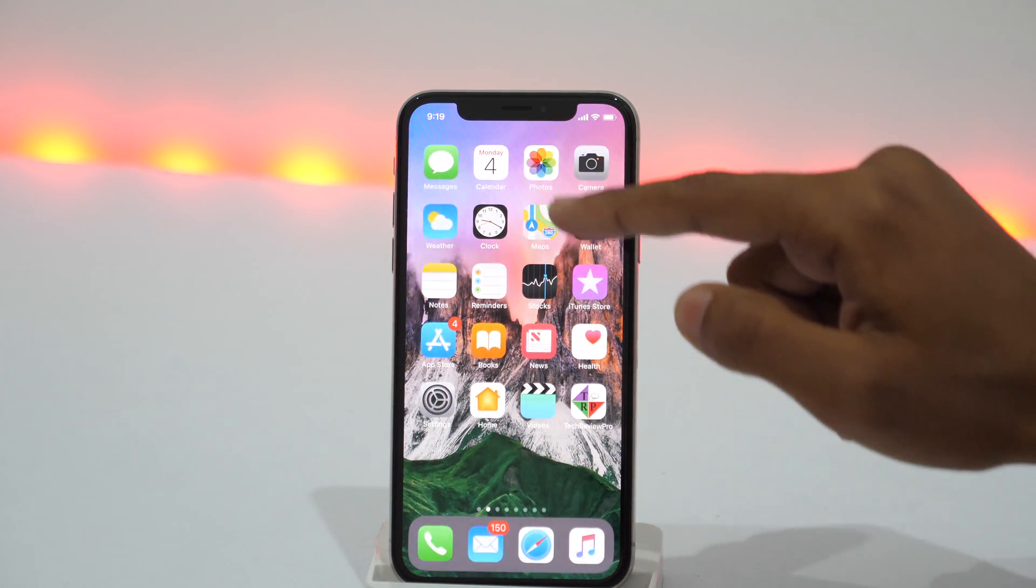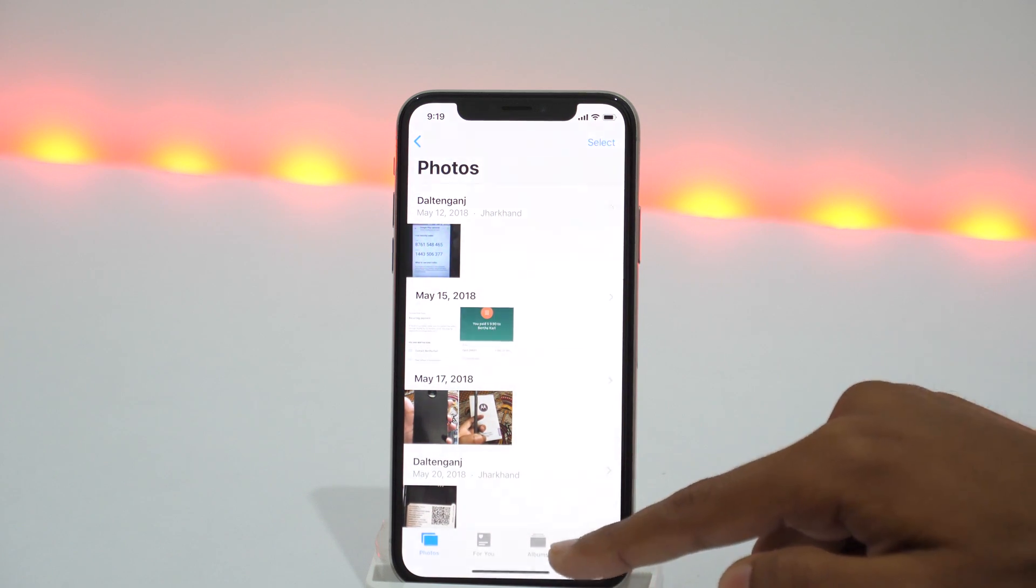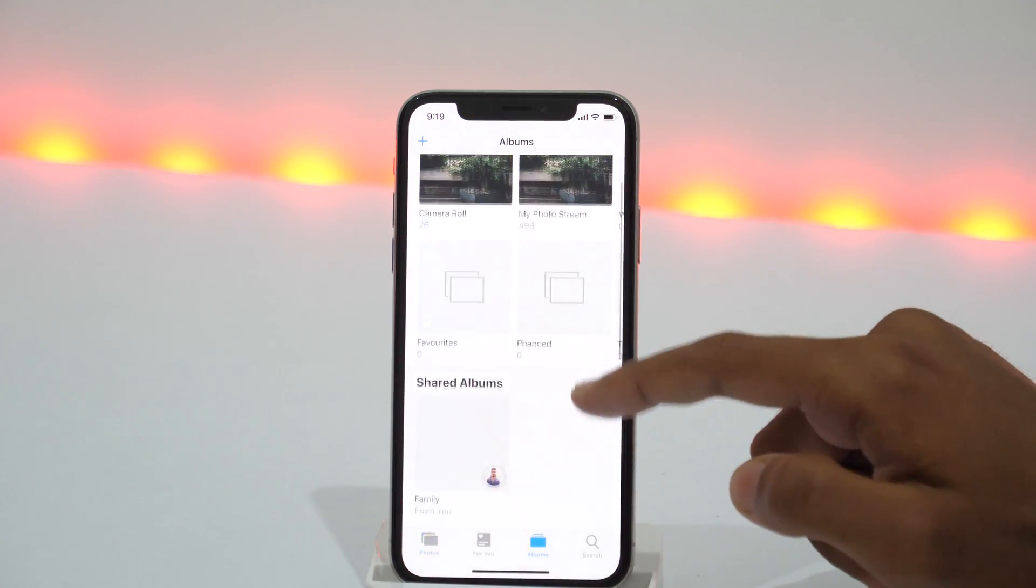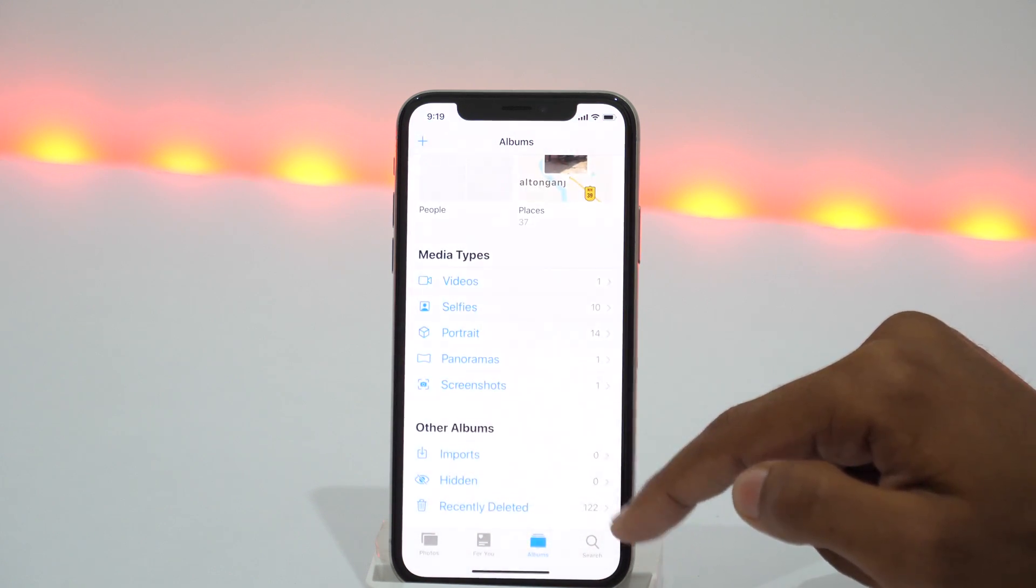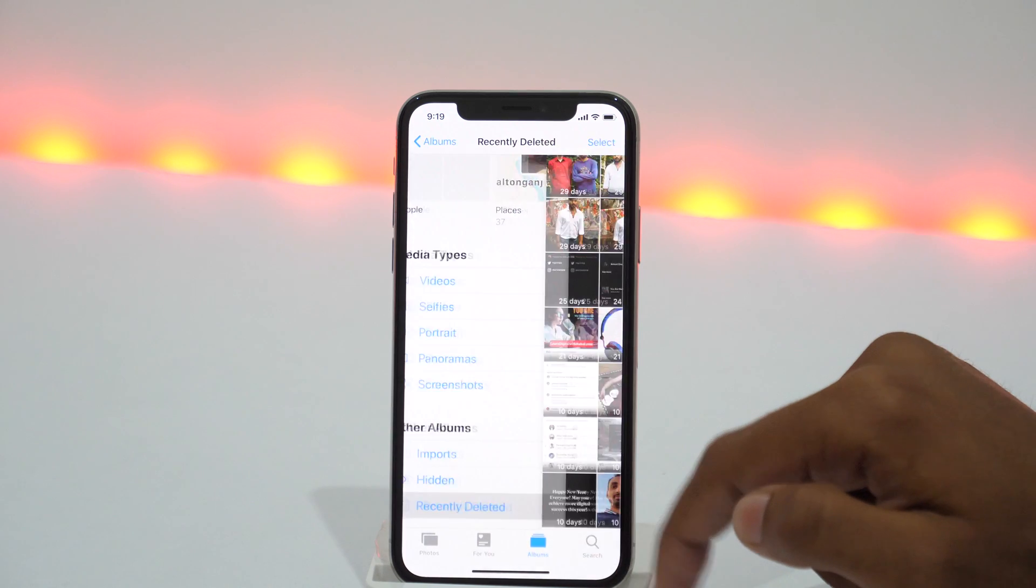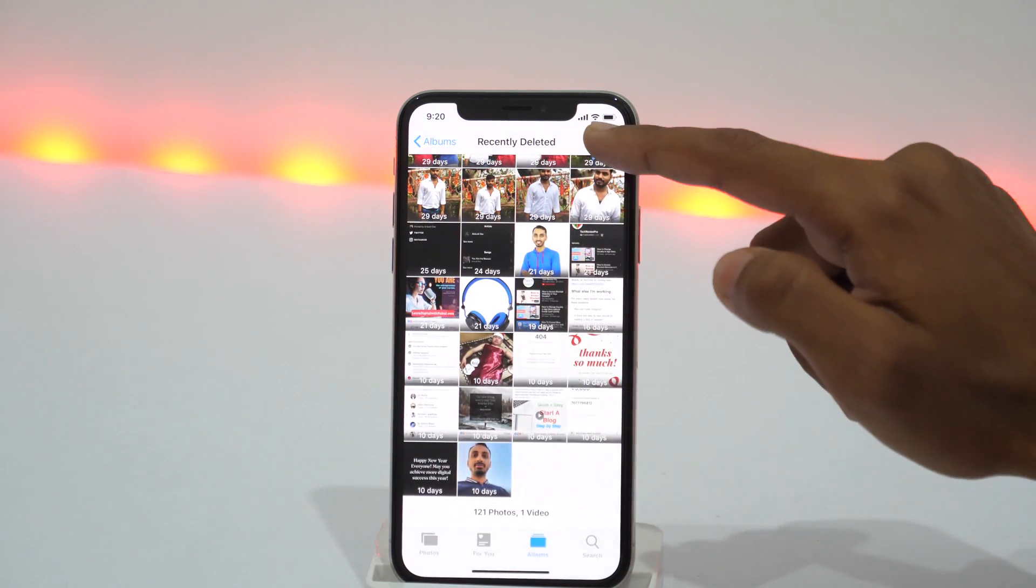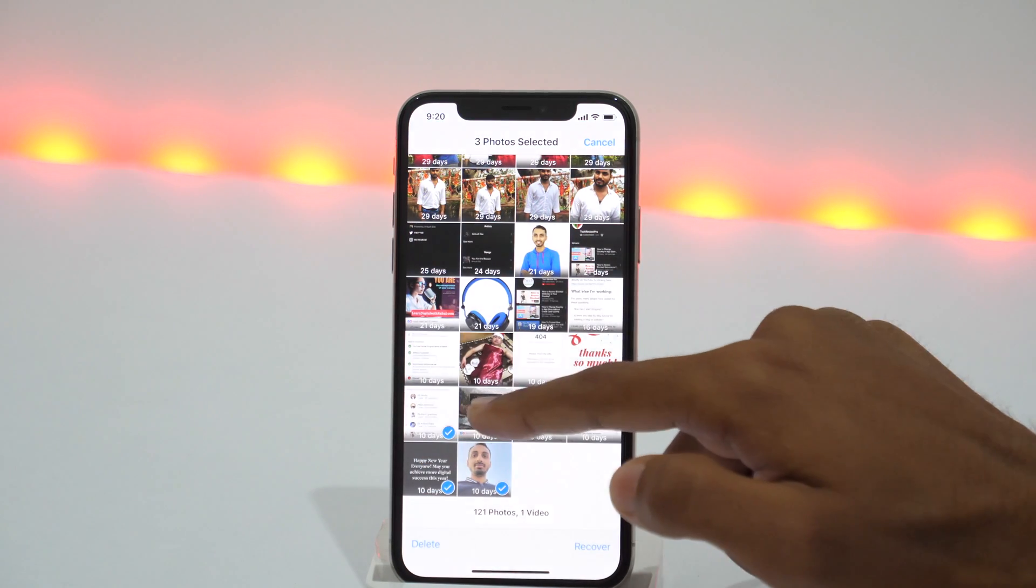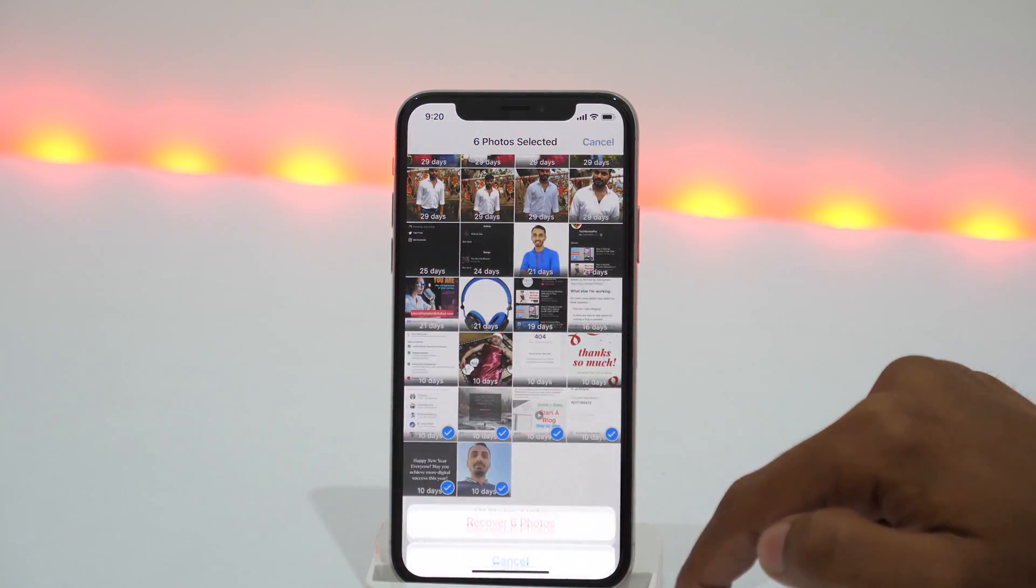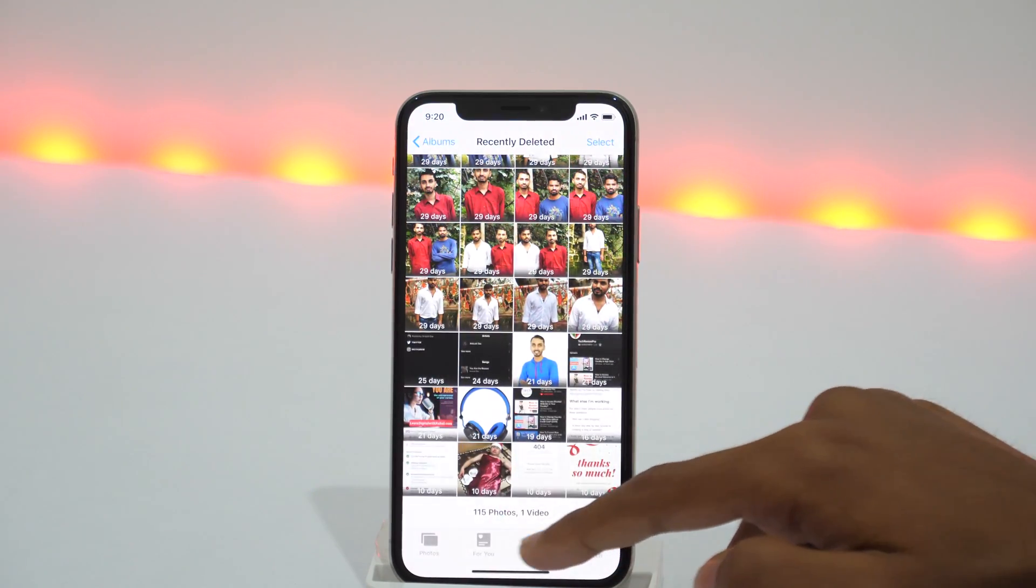Simply open Photos app on your iPhone and go to Albums. Then scroll all the way down and you'll see Recently Deleted Folder. Tap on that and here are all the photos you can still recover. Tap Select and mark all the photos you want to recover. Then tap Recover and this will recover all these deleted photos on your iPhone.